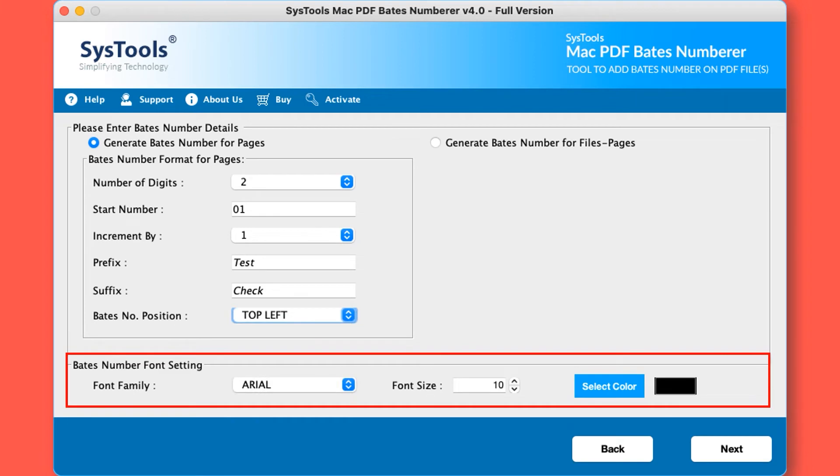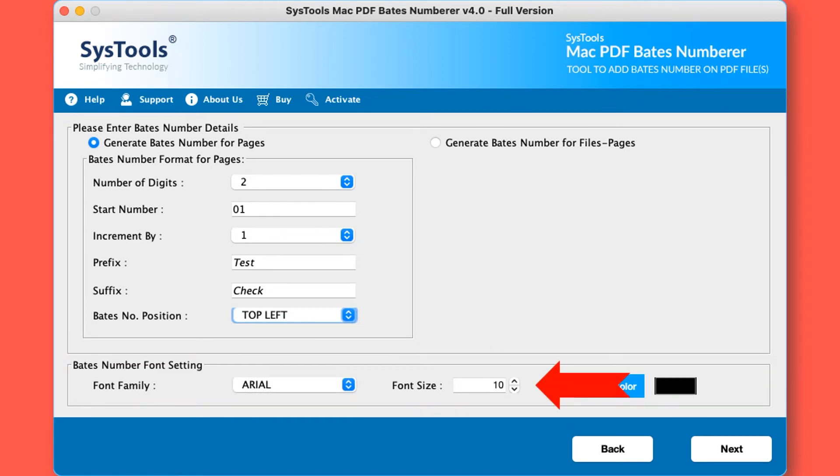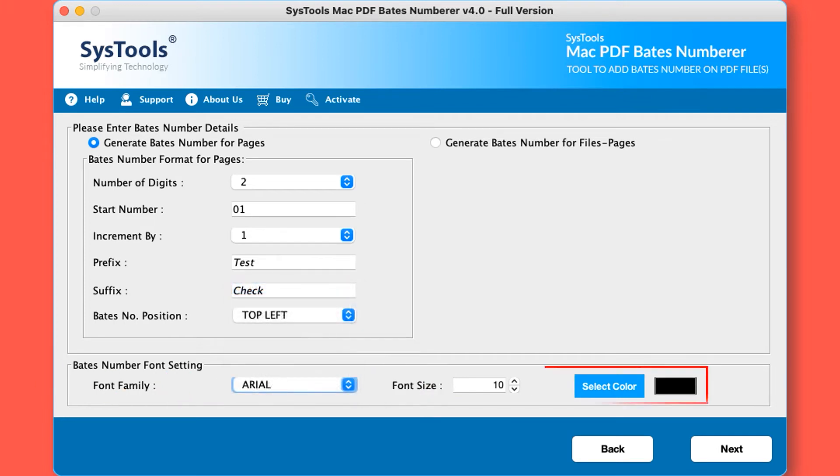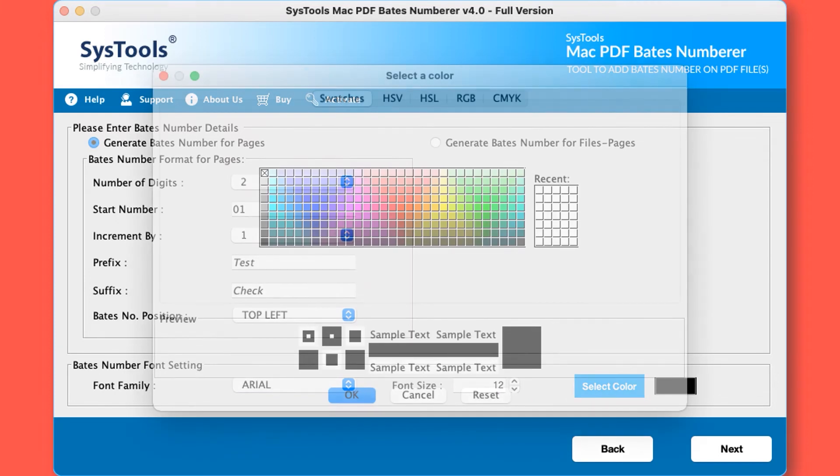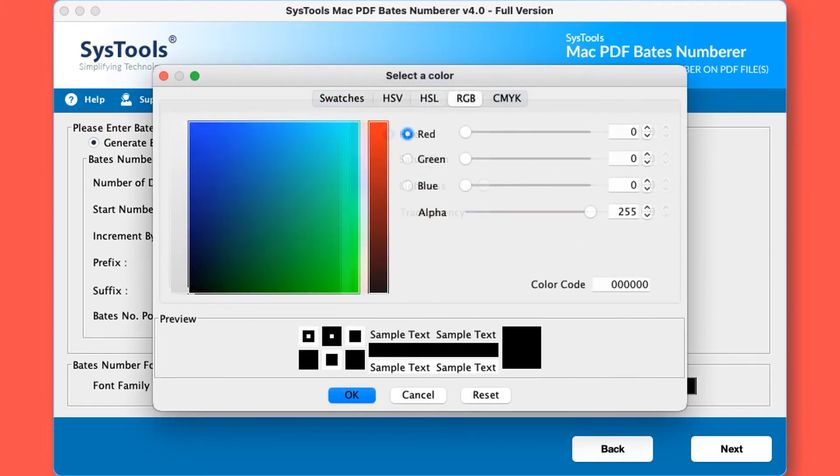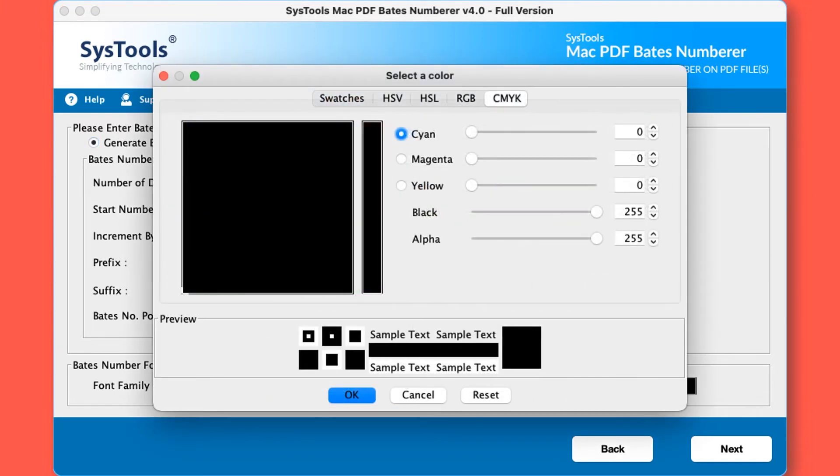In this section you can choose any font from the given font family. Select these options if you want to change the font size and font color as per your needs. After selecting the required color, hit the OK button.